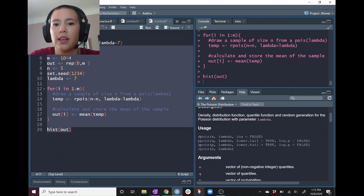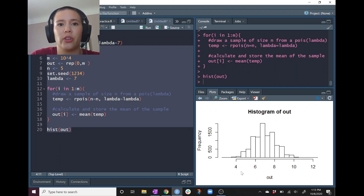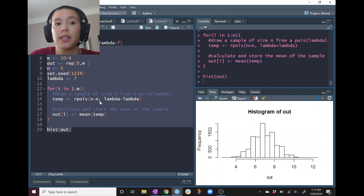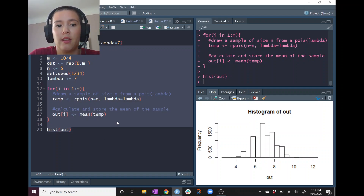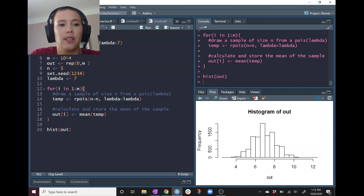The loop runs and creates a histogram. Here is our histogram of sample means: we have m equals 10^4 different samples of size n equals 5, all taken from a Poisson distribution with mean lambda equals 7. This is what the sampling distribution looks like — a histogram of all the sample means we obtained. Let's change n to a bigger number, maybe 15, and see if it changes much.